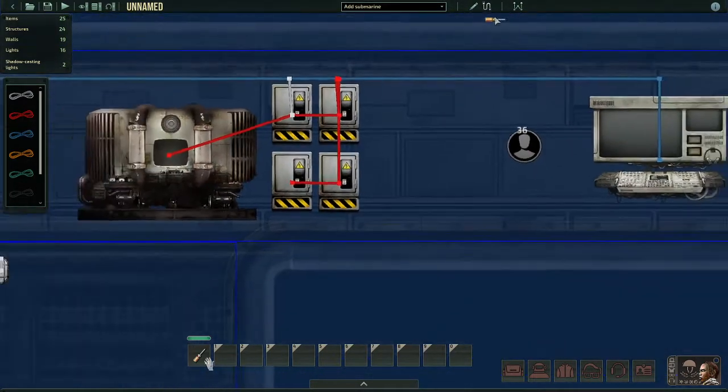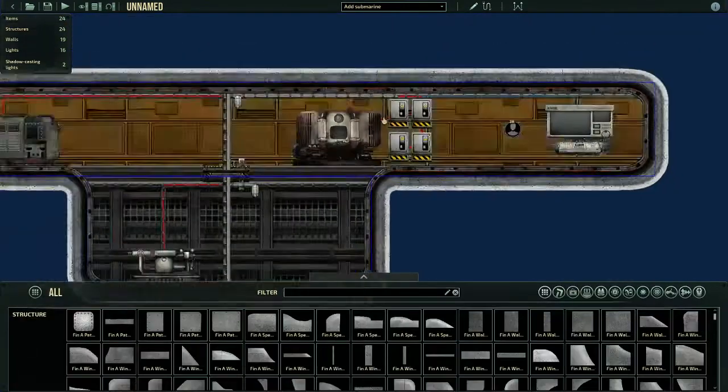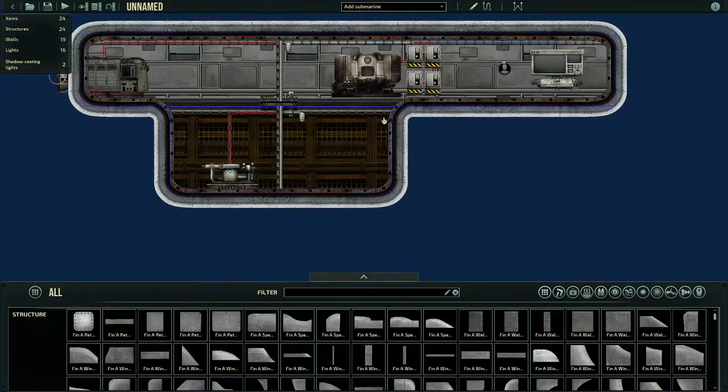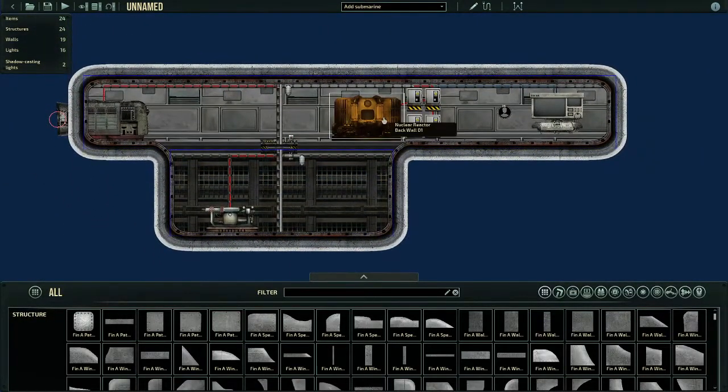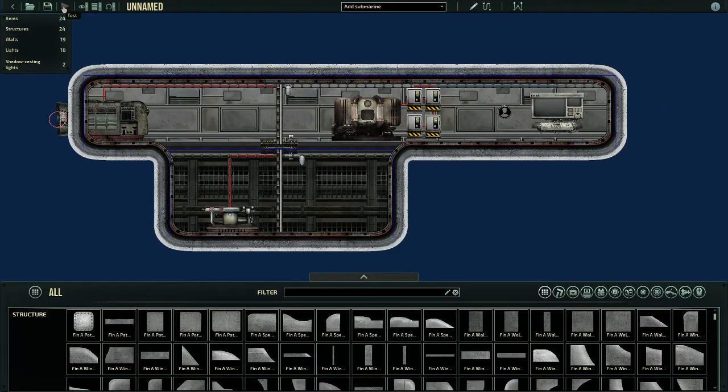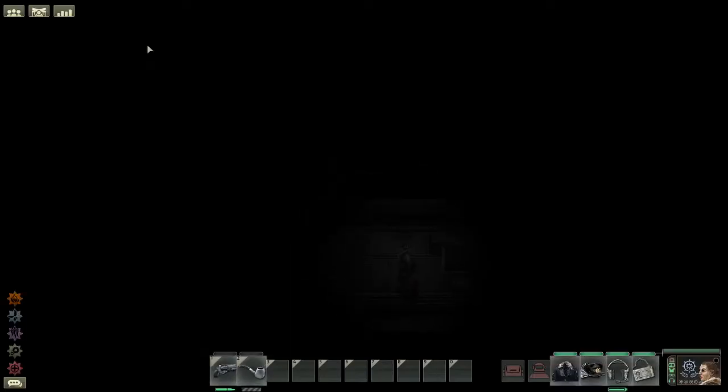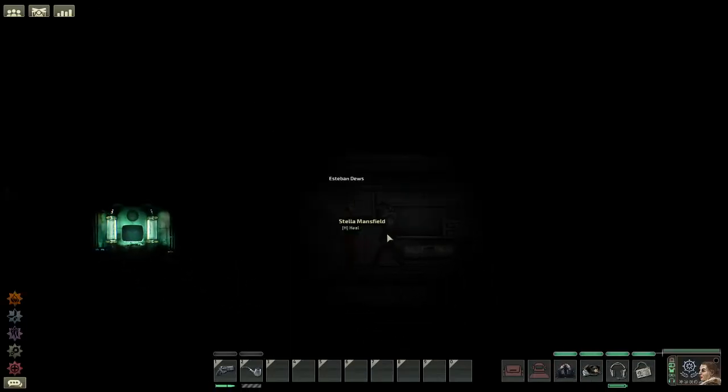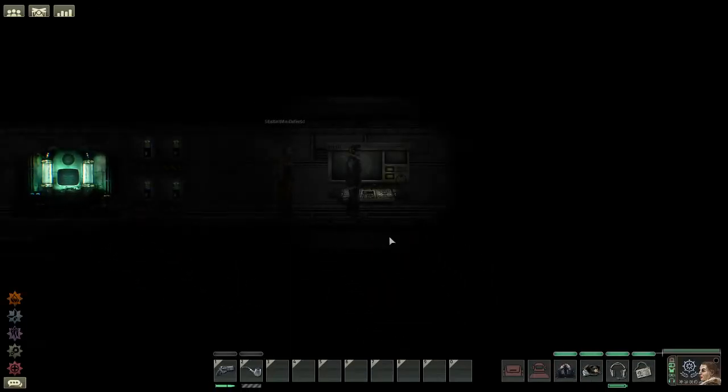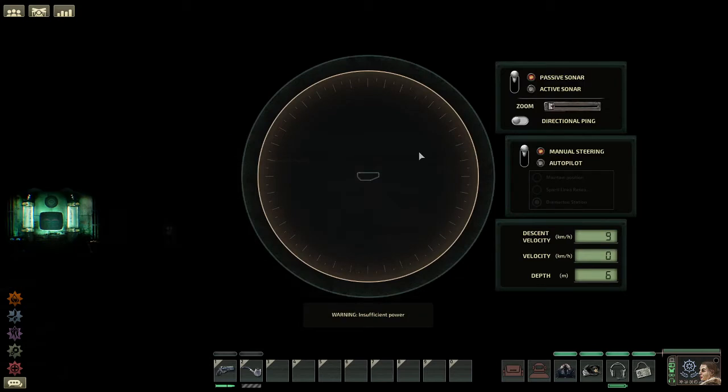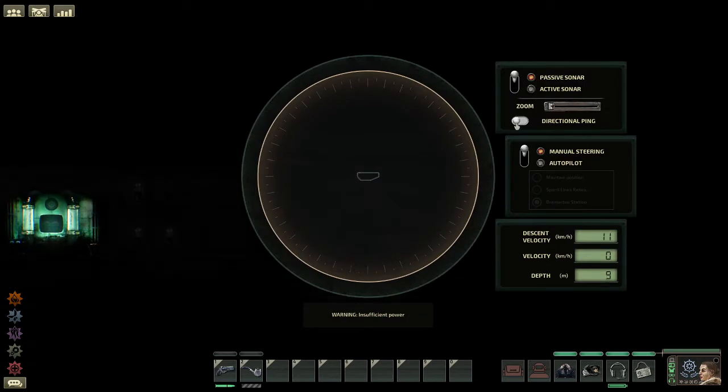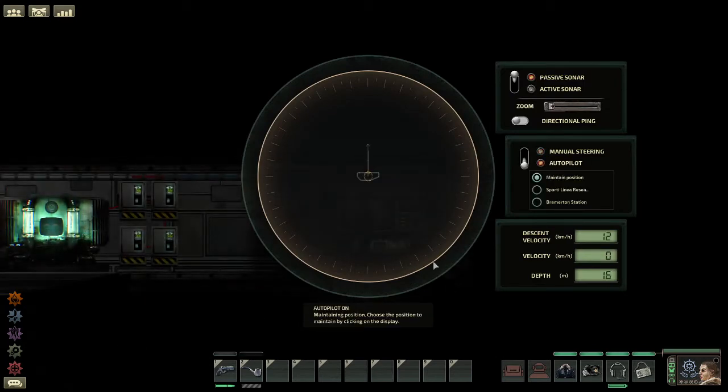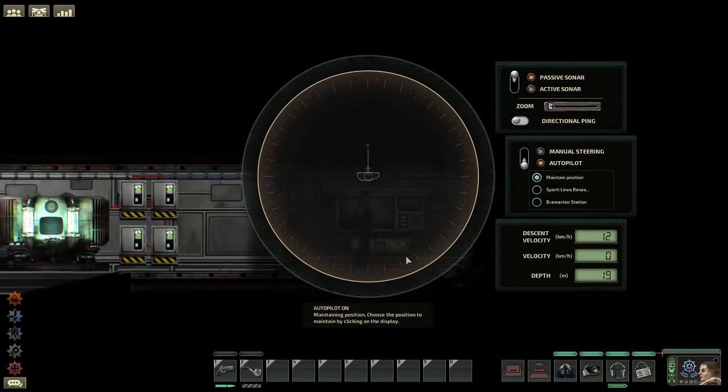Let's go ahead and just do that real fast. Okay, and now it has power from the junction boxes. So, now that our systems, our engines, and our pump have the power, and our terminal has power, we can set it to autopilot to maintain position.